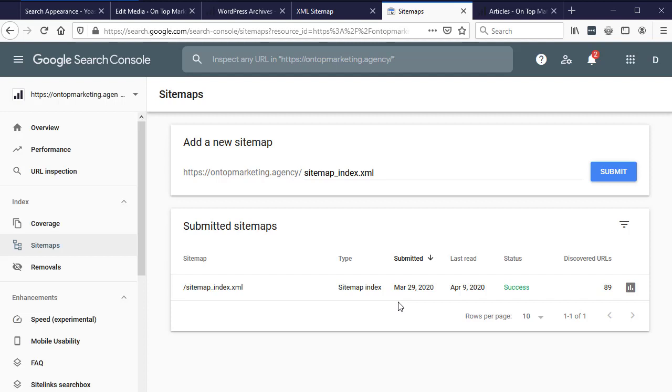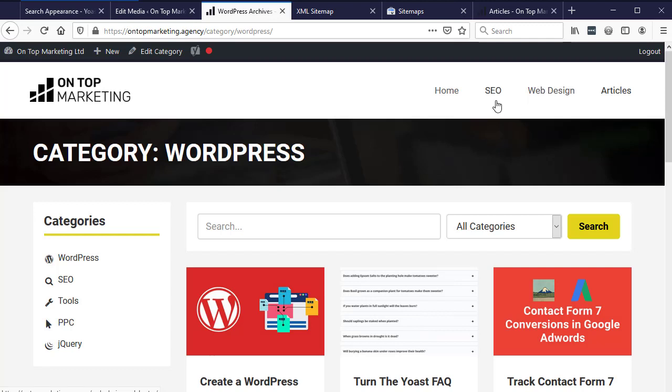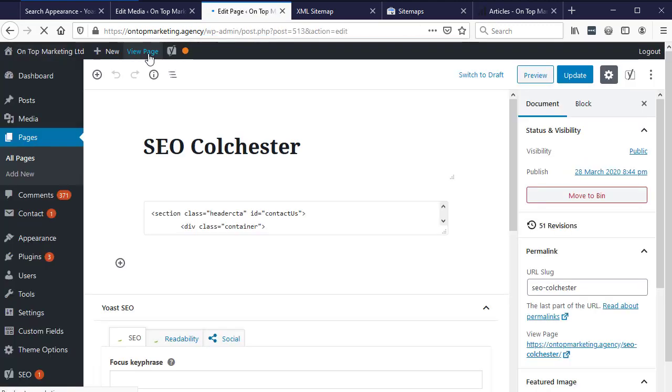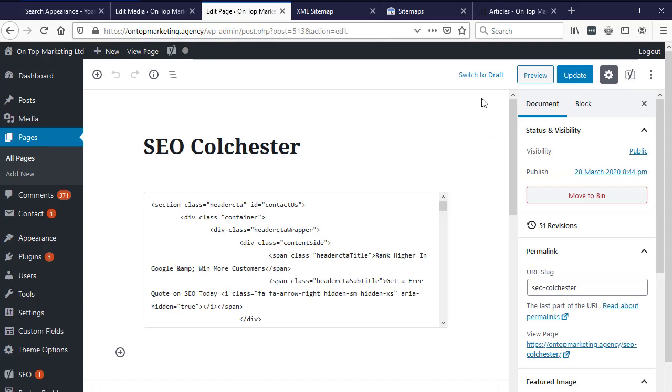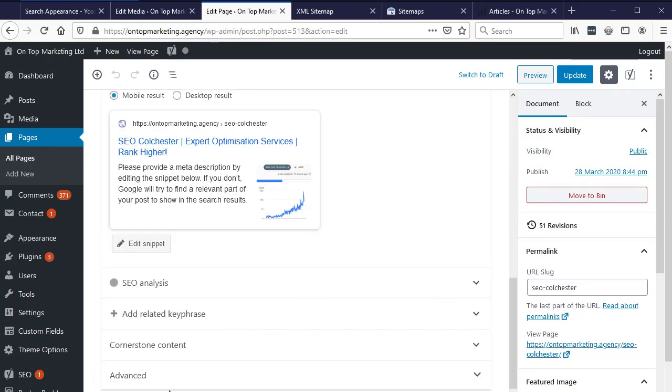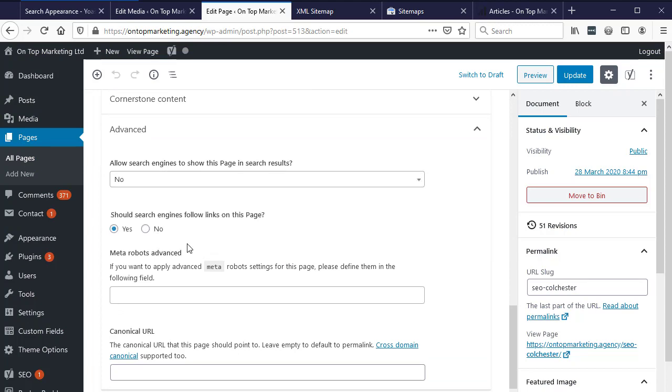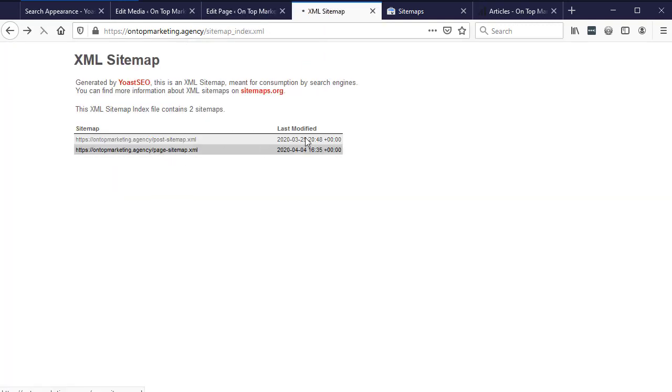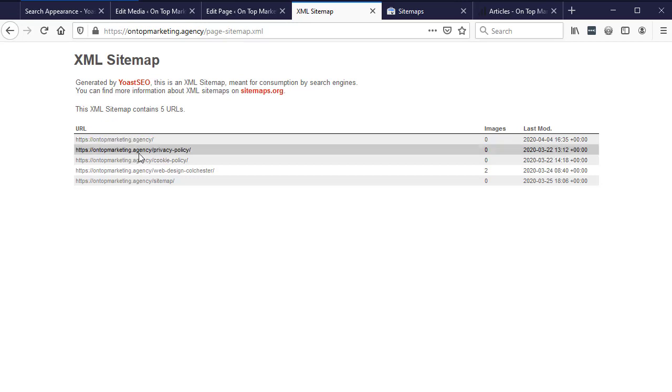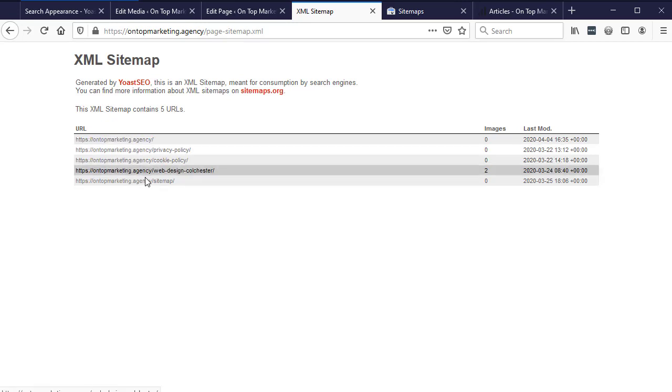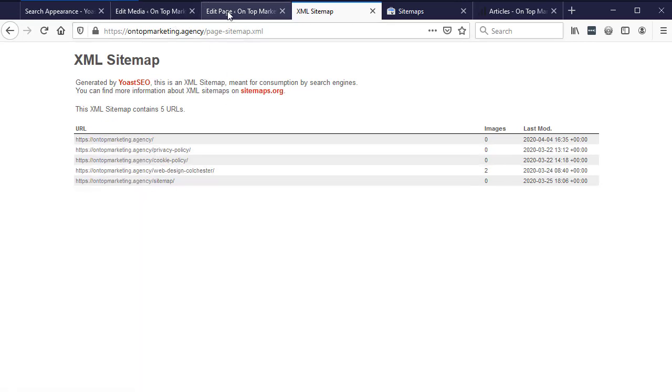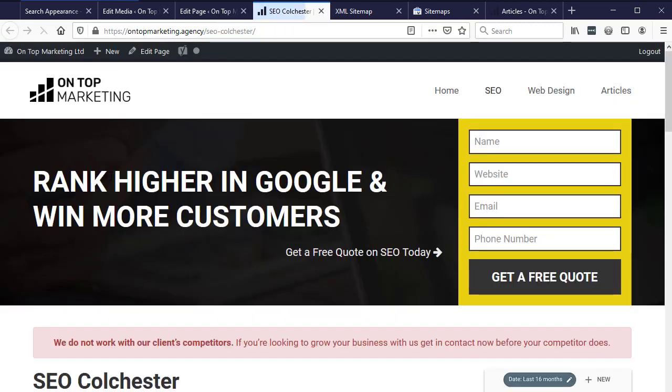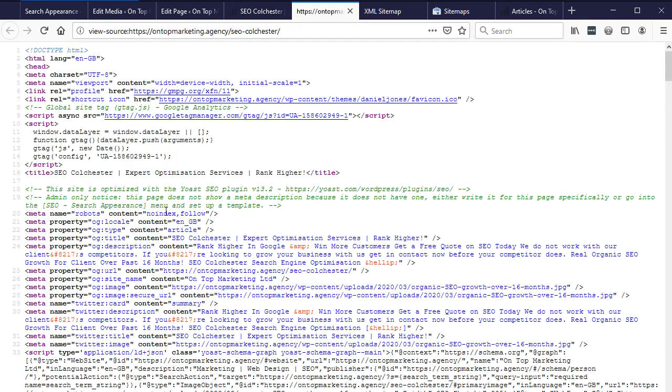So another thing that I should point out is there may be a page, so for example my SEO page here, if I didn't want this to be indexed for whatever reason - I'll give some examples in a minute - all I need to do is come down to Advanced here. Then I've got allow search engines to show this page in the search results. So I could set this to no. And it says should search engines follow links on this page - leave that as yes. Now if I click update on this, what you'll notice is in my sitemap I won't have that SEO page in here anymore.